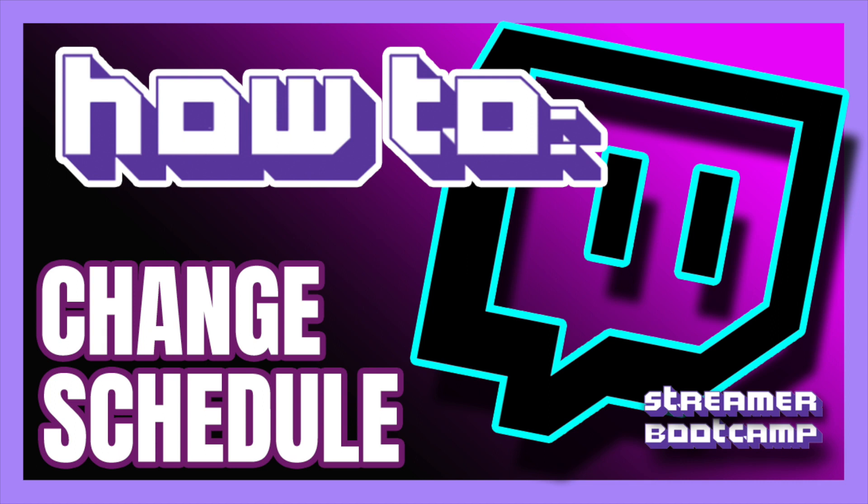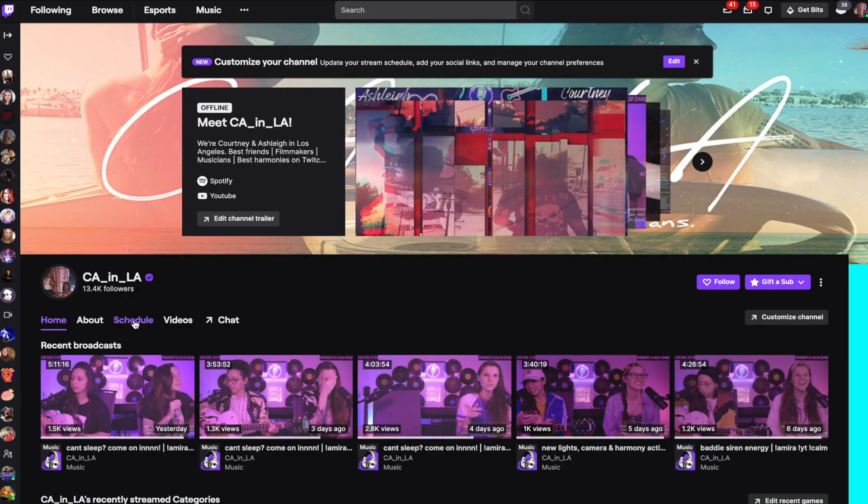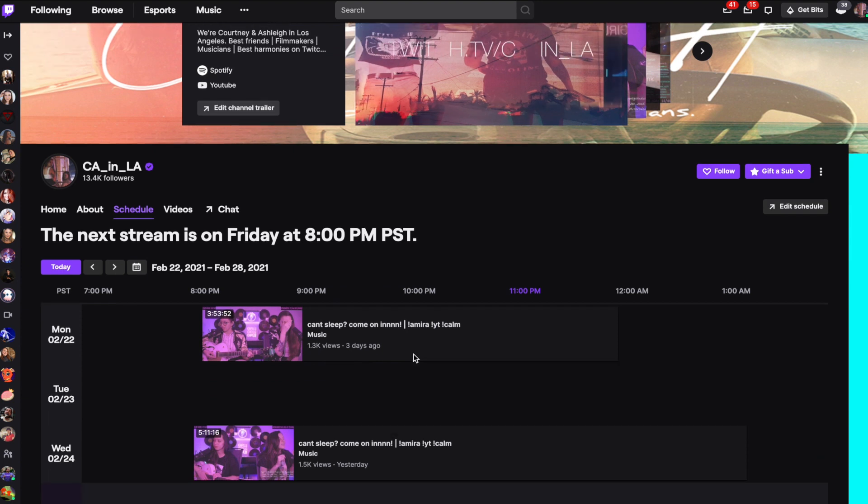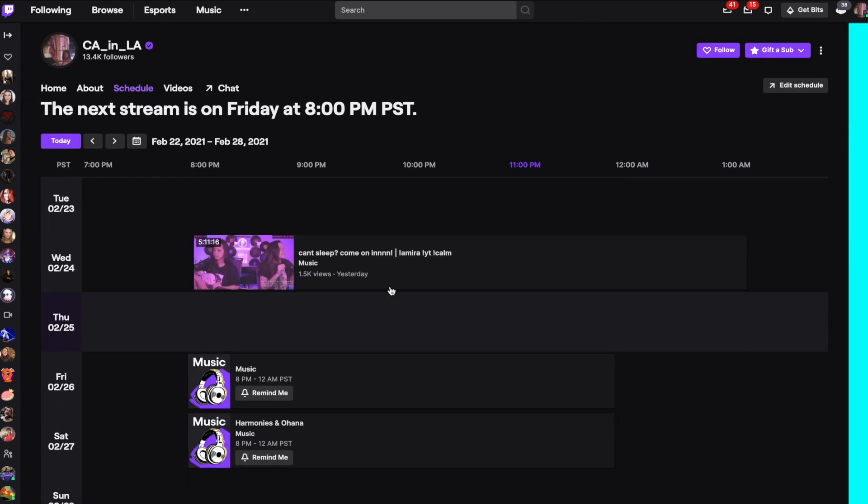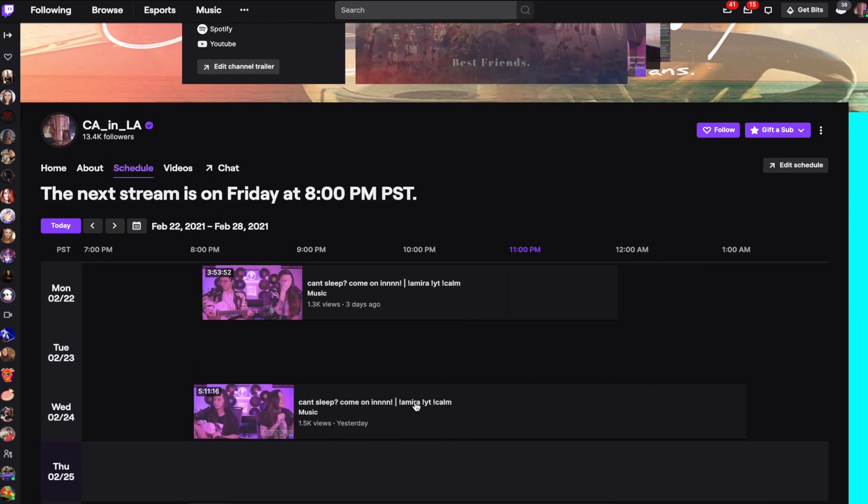Today we're going to show you how to change your schedule. First we're going to click on the schedule tab on our channel. Then we're going to see the streams that have already happened, and then below it we're going to see the streams that are coming up.